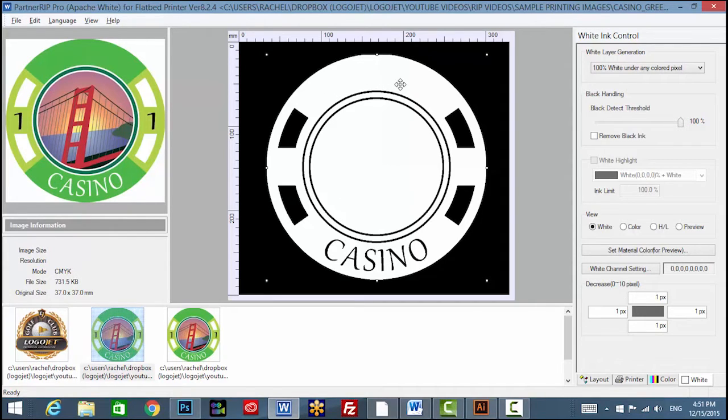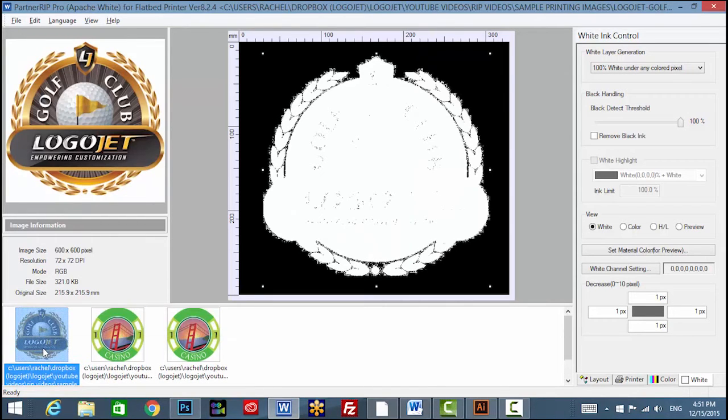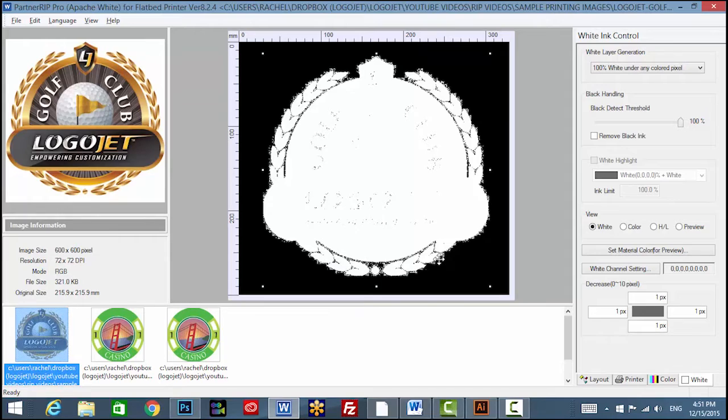This setting works best with vector file formats. If the image is rasterized or flattened, like a JPEG image, the print result may have white overspray or pixelation around the edges.